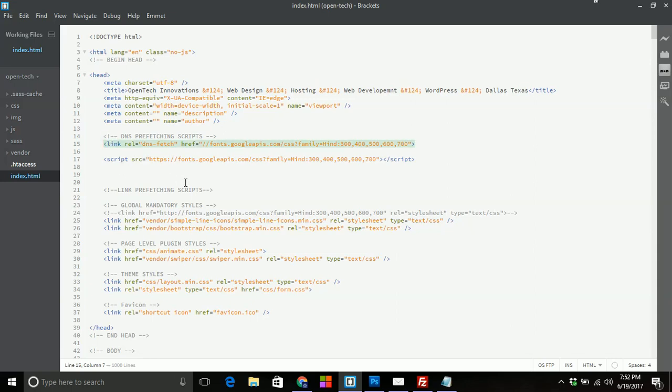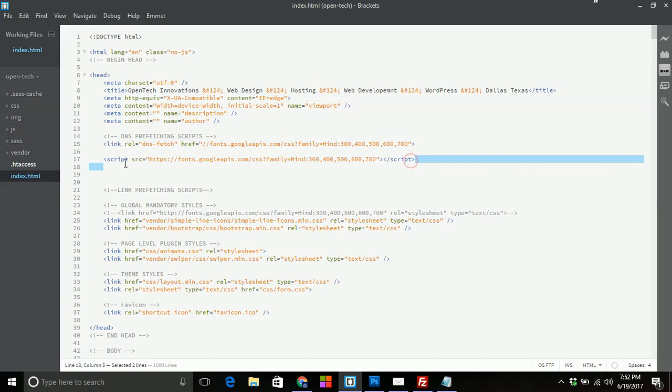So to some degree, this might not be effective. But for the most part, everything that you're calling out, that's an HTTPS that's above the fold. You can utilize the link relationship DNS fetch. And then of course you place in your URL to your Google font or your analytics or your Twitter, whichever you're using.